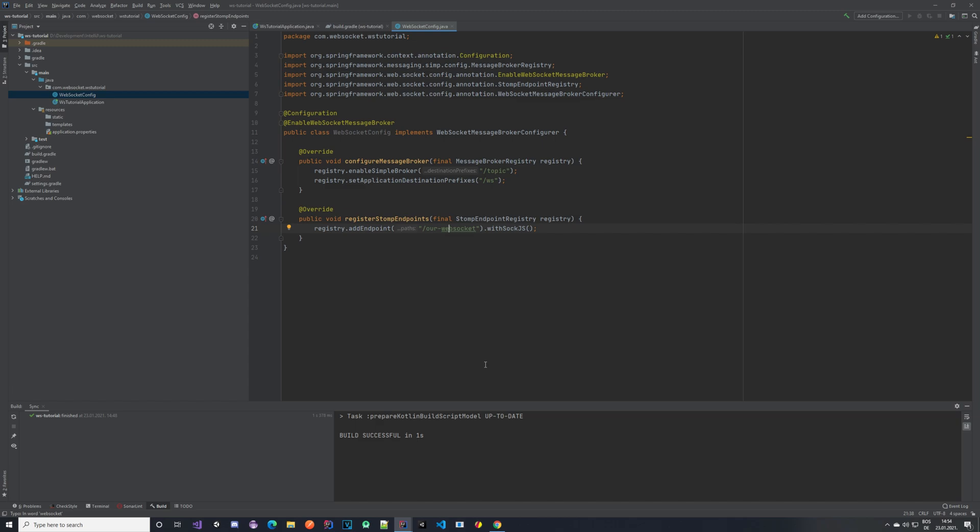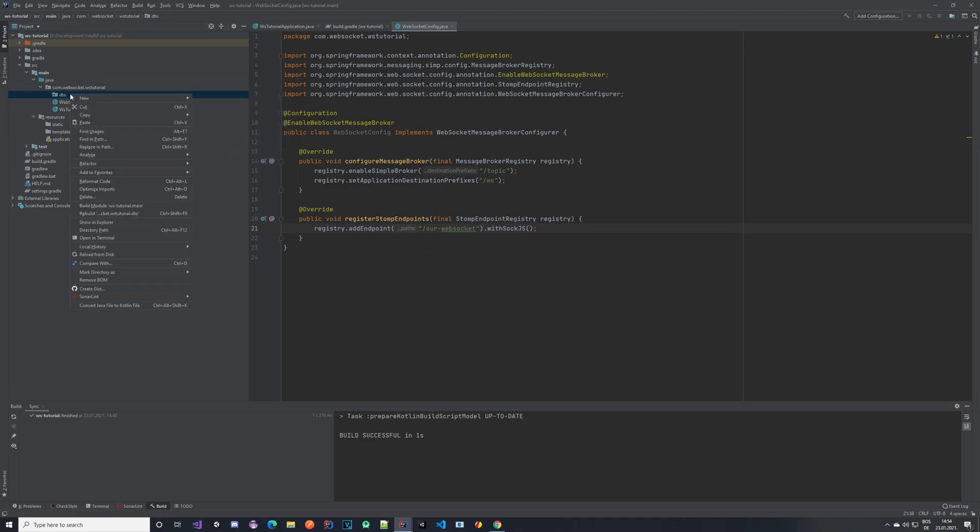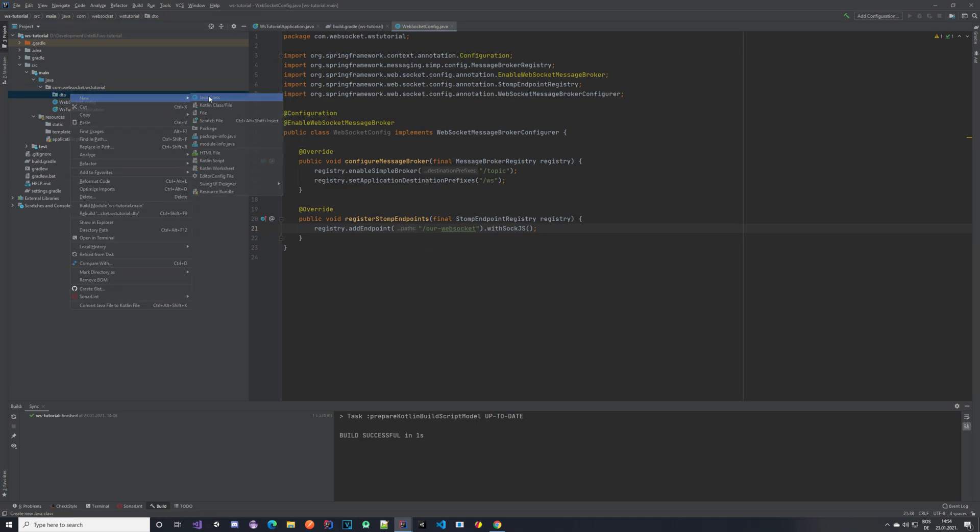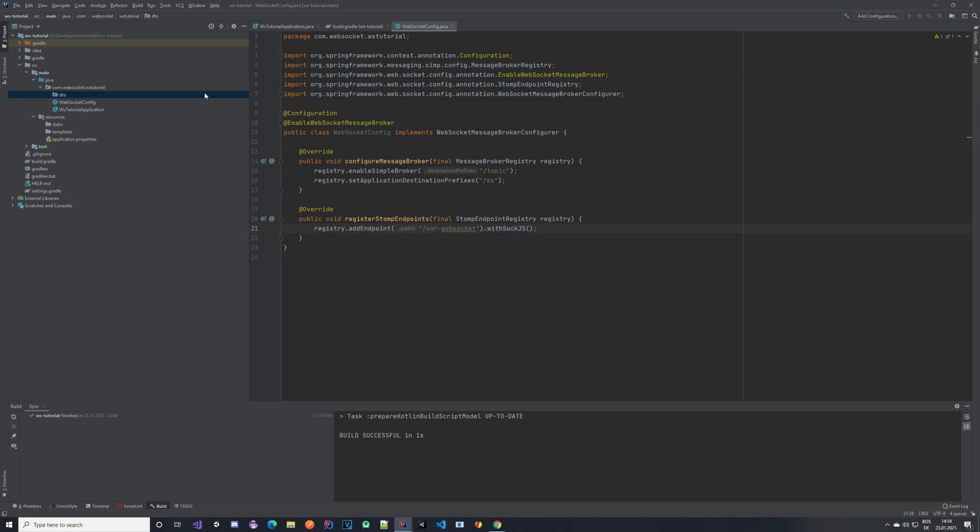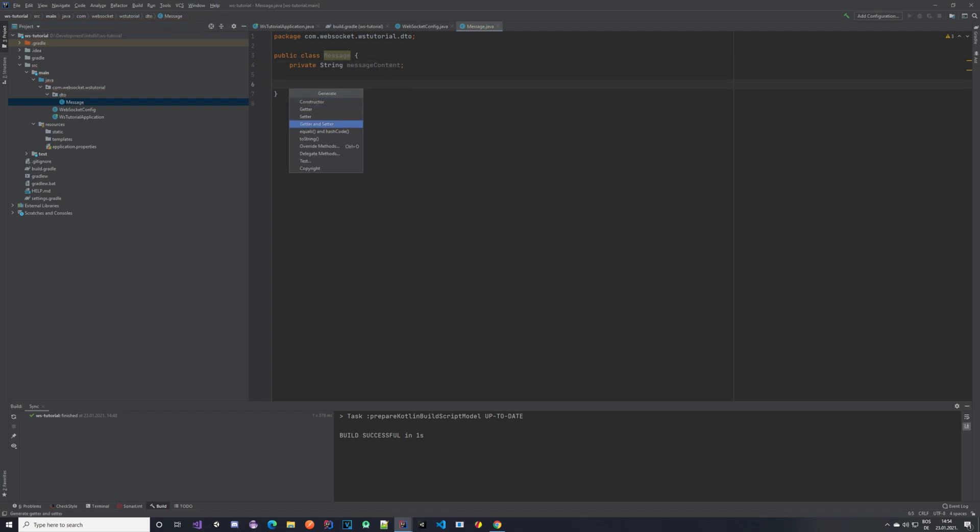So let's create some DTOs. Our message, the DTO that we are going to be sending, and our response that we are going to be sending to the front end. Let's create a new folder and let's create a class called message DTO. Or let's just name it message. Inside of our message class we are just going to have a string called message content.